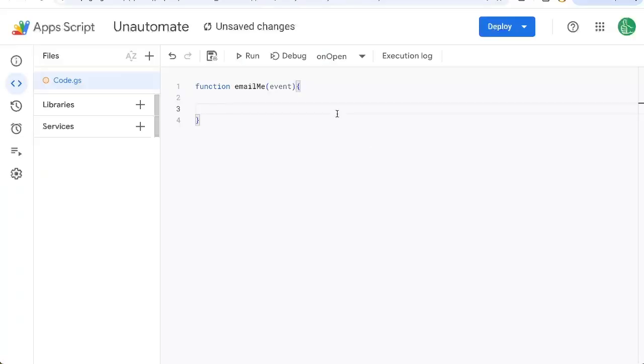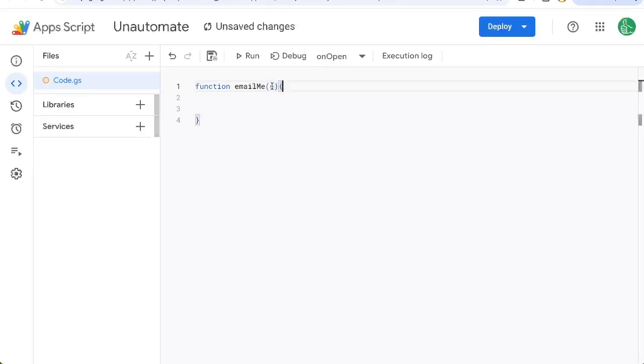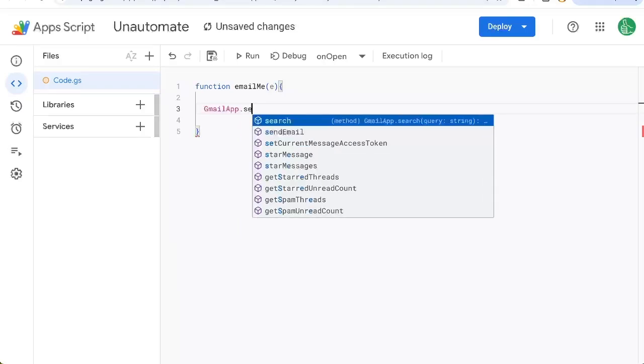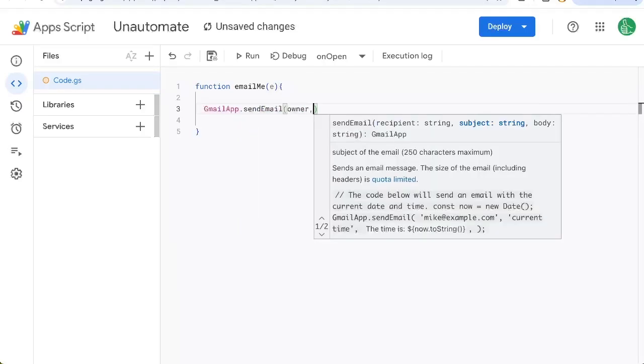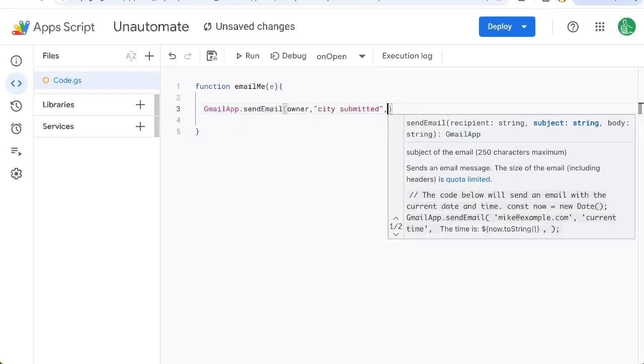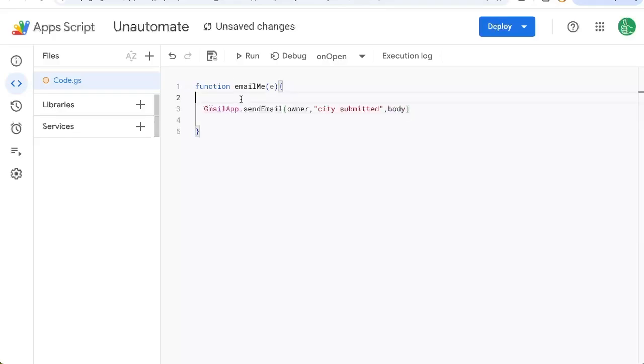I'm going to create a function called emailMe. And it's going to have an event. This event variable here is something we can call E if we want, but it's all of the form information submitted. How does that work? I'm going to show you in a quick second. But let me write a little bit of a function here, like send an email, owner, city, submitted, body, we'll create the body from the form.